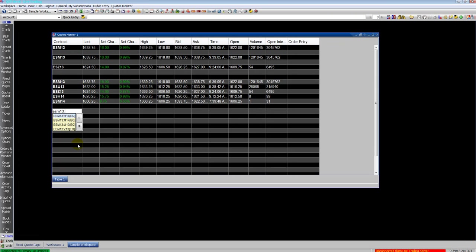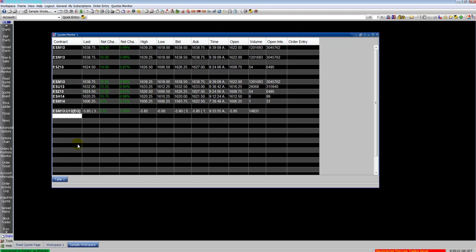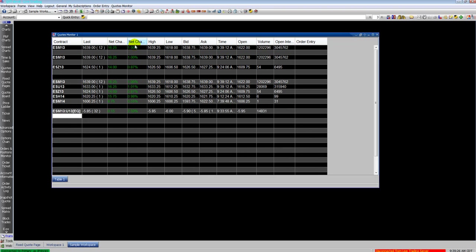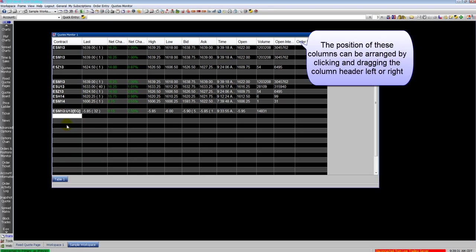Here's how you do a spread. Enter the root symbol, the month, the year, a colon and then select your second leg. Hit enter. The colon identifies to the system that you want to enter a spread symbol and the second leg should automatically appear no matter where you put it.